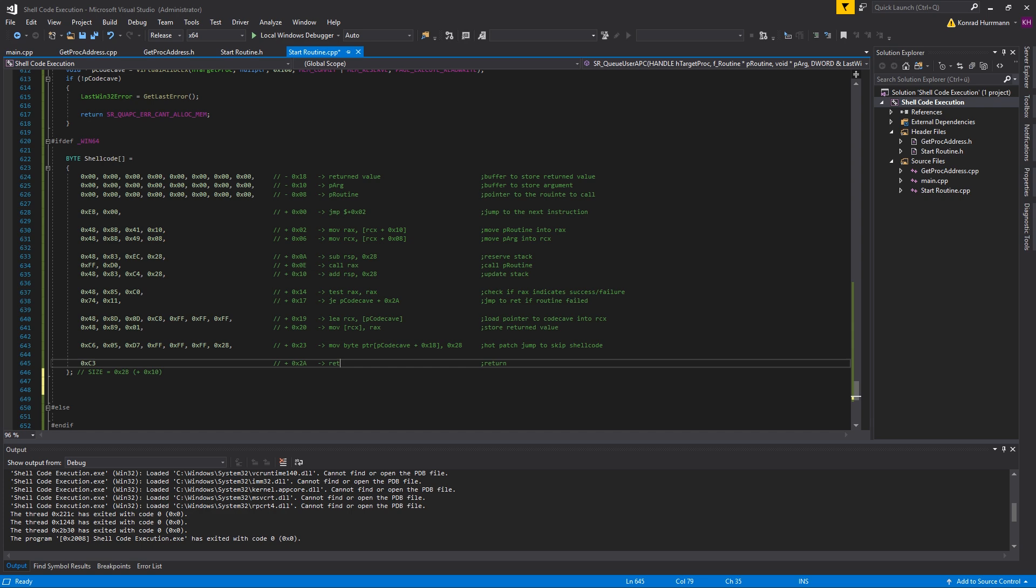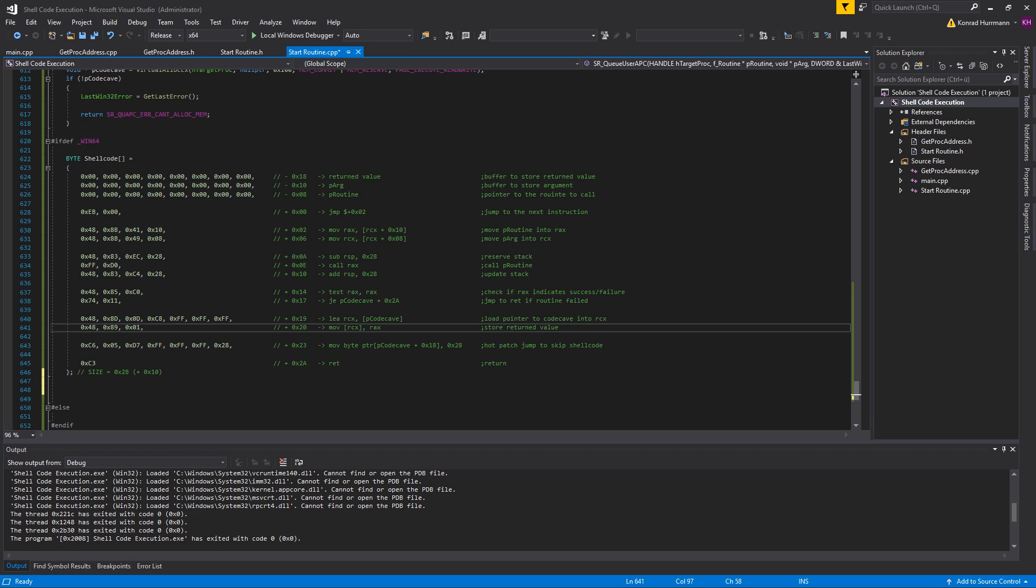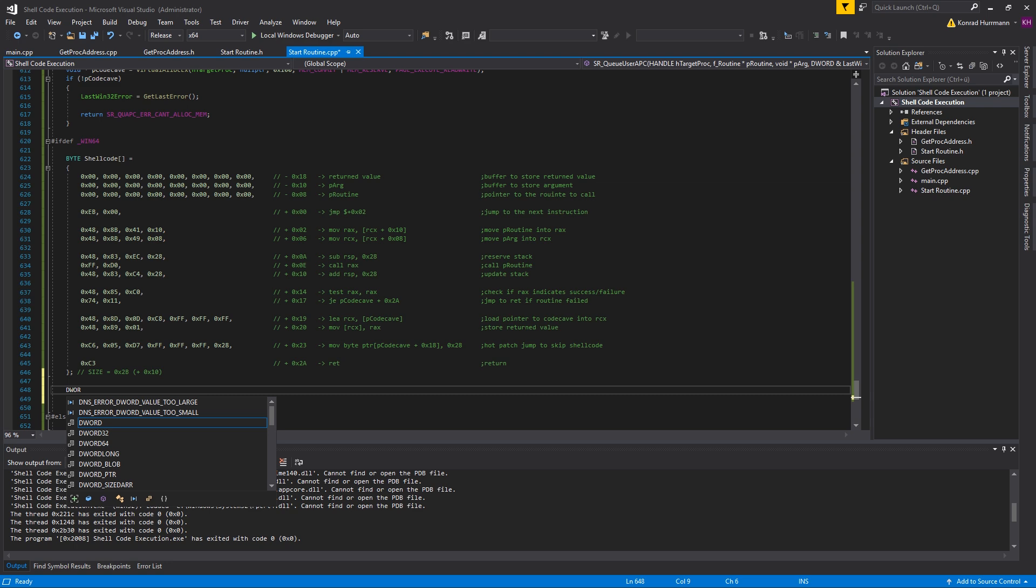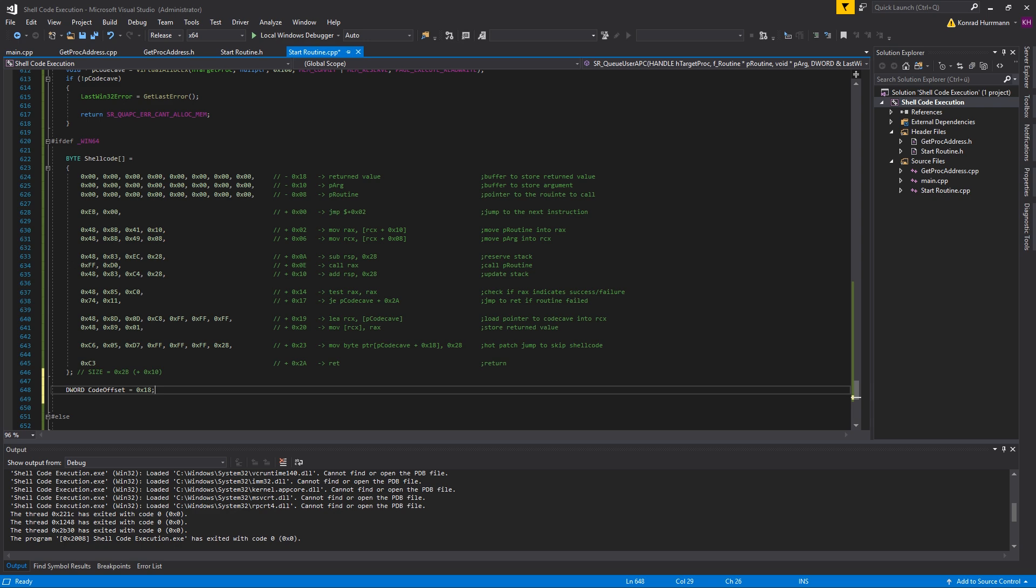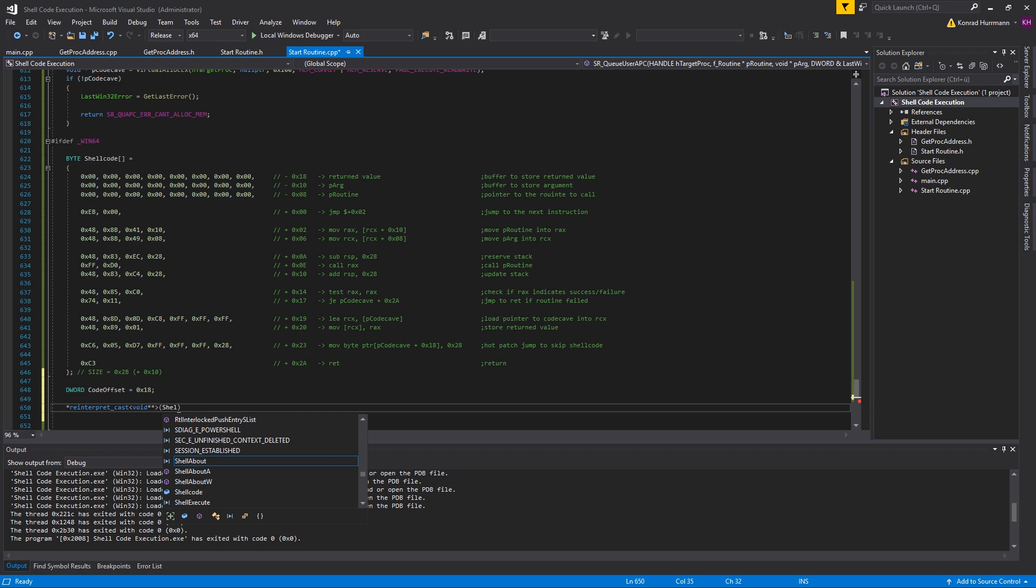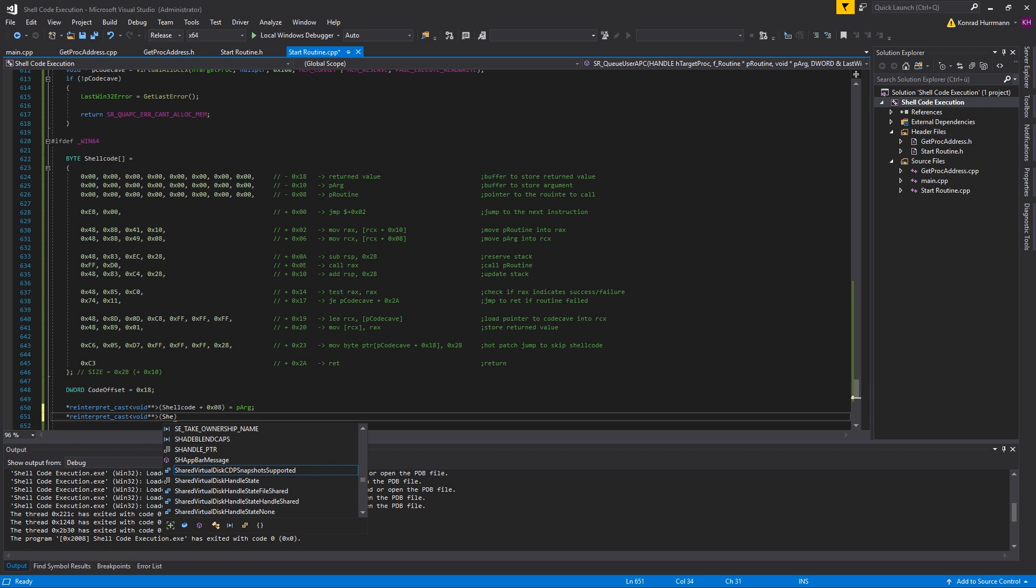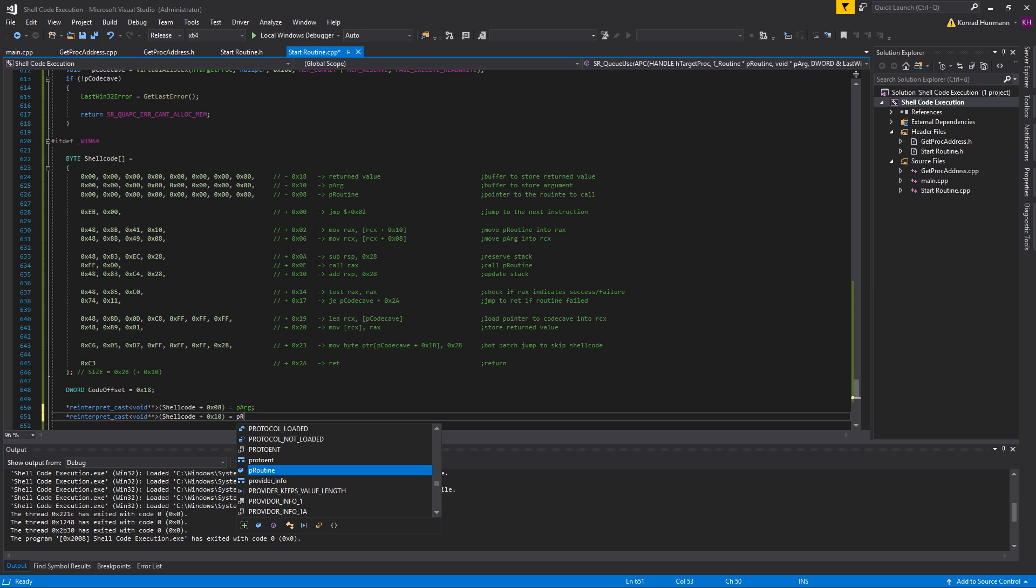This is because we're going to queue this to all of the threads. So we have a couple of tries. In case the first thread fails for some reason, we can still wait for the second thread to execute it. That's why we just test whether the function succeeded or not and depending on that patch the jump or not. So the code offset will be 0x18. Let me quickly set up the buffers at the top. Reinterpret cast void double void, shellcode plus 0x10, set that equal to pRoutine. That's it for the x64 shellcode generation.